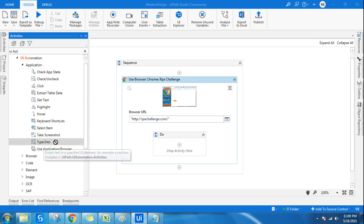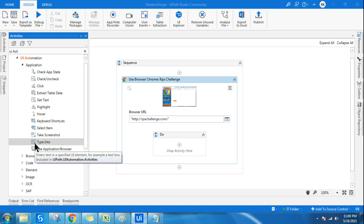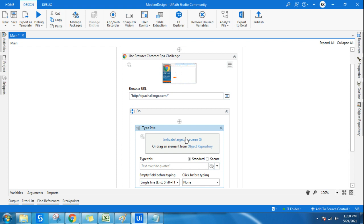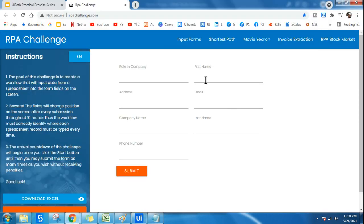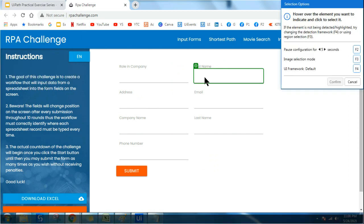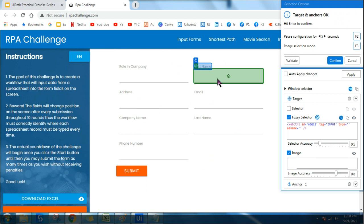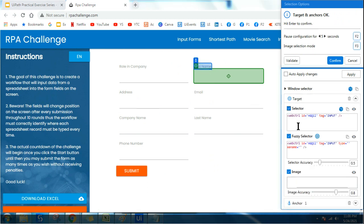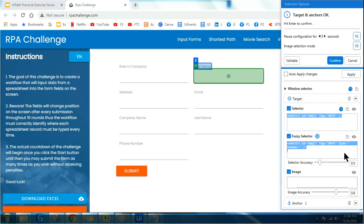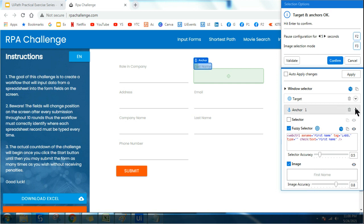I'll use the modern design Type Into activity — it has a small round colored symbol indicating it's modern. I click 'Indicate Target' and point to the First Name field. The moment I do this, you can see the calculation happening automatically — it collects all required information: selector, fuzzy selector, image, and anchor. Everything happens automatically. In classic design we had to do all of this manually. You can see an anchor was also created automatically here.